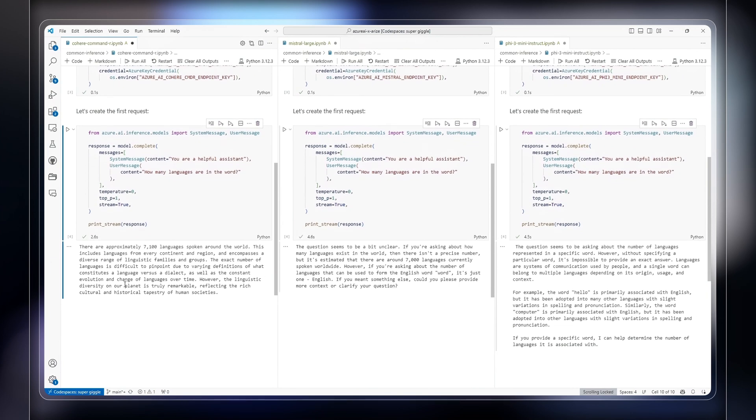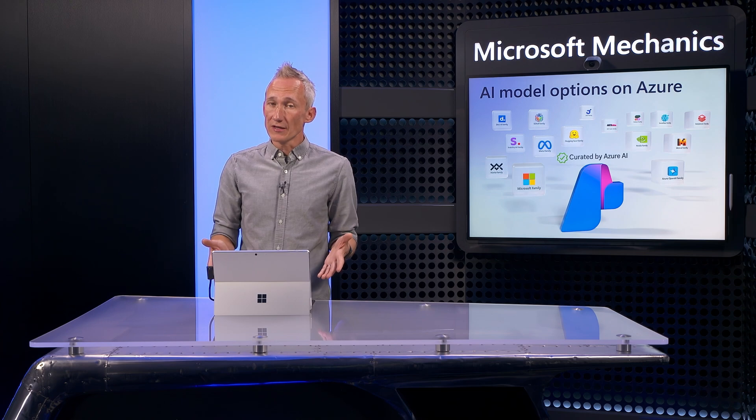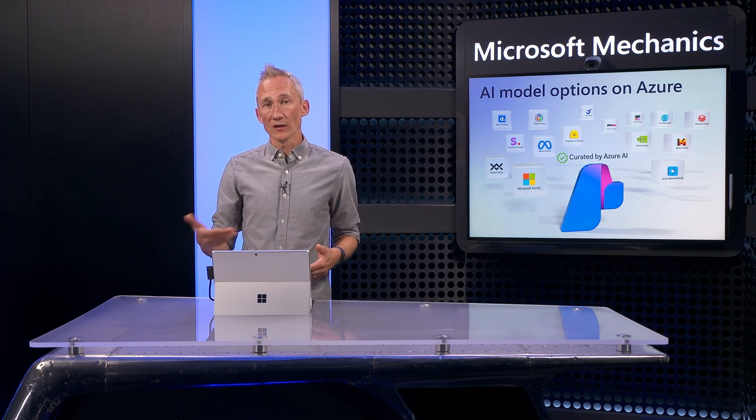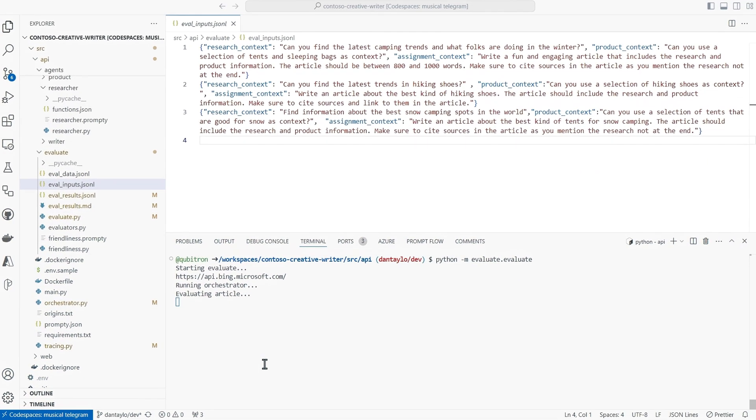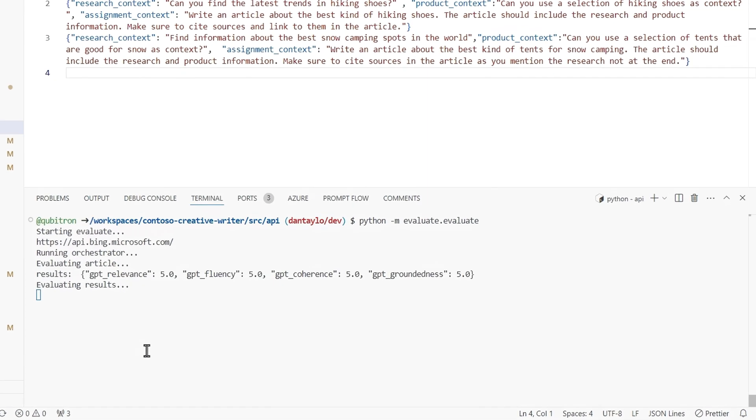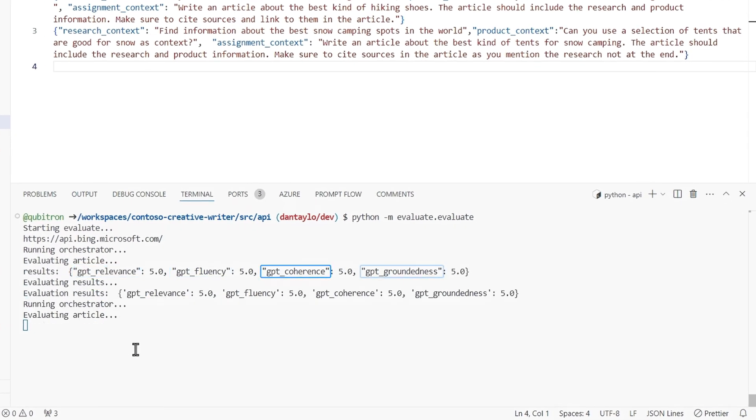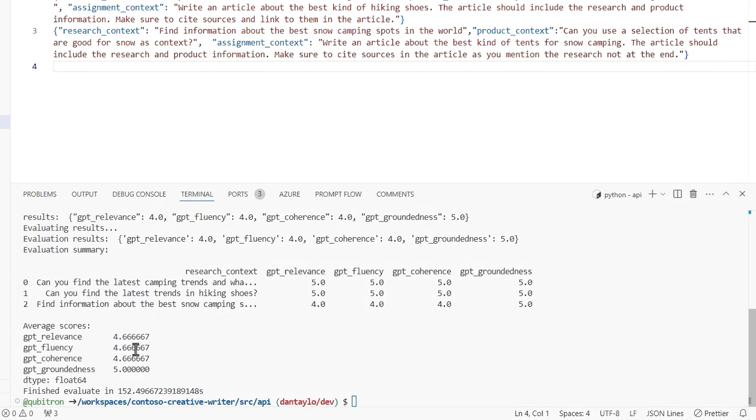And once you've made your model selection and have your app running, you can continue to evaluate how well it performs in code. There are basic built-in evaluators for relevance, fluency, coherence, and groundedness with scores for each on a one-to-five scale, and it will average your scores over a handful of runs.